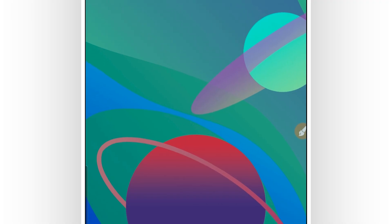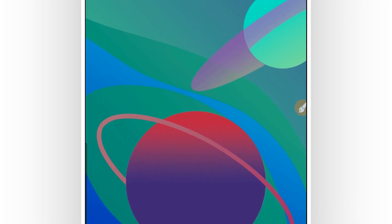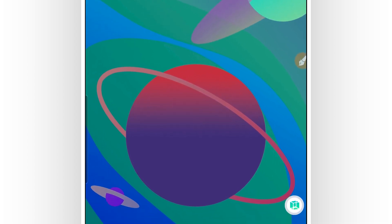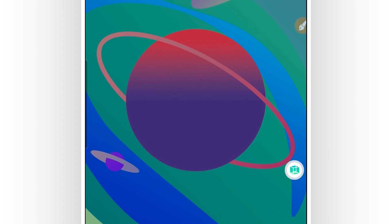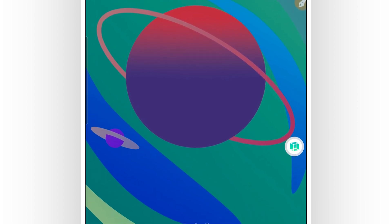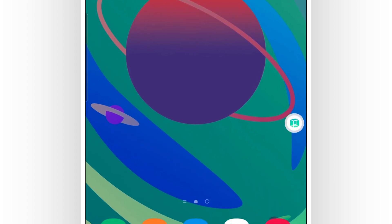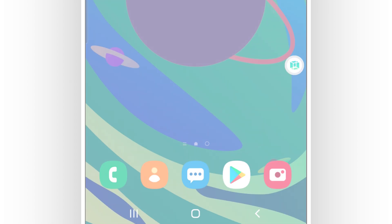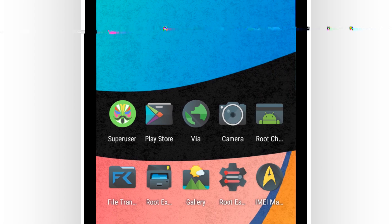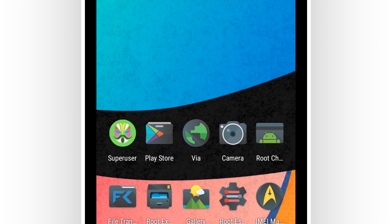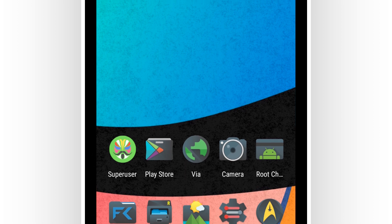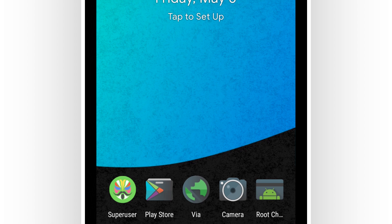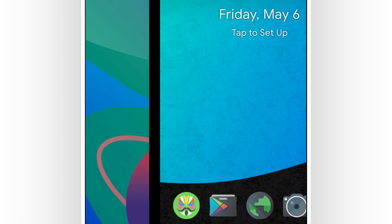Hey, what's up everyone, welcome back to a brand new video. In this video I'm going to be sharing with you a custom ROM on Vimus Pro — it's going to be with all premium features unlocked, Google Play Store, root access and other premium features. The link will be available in the description of this video. This custom ROM will be running Android 7.1.2 with Magisk installer, and Google Play Store will be working perfectly.